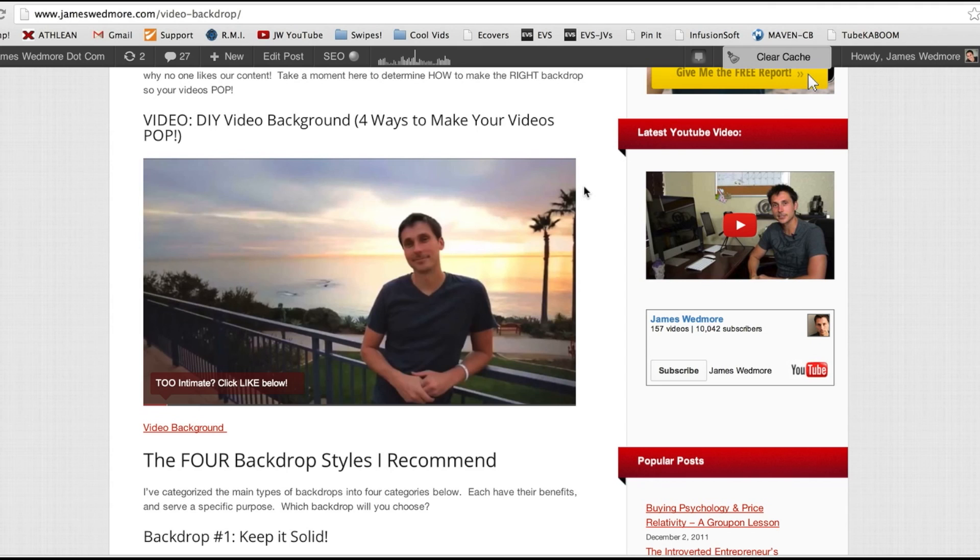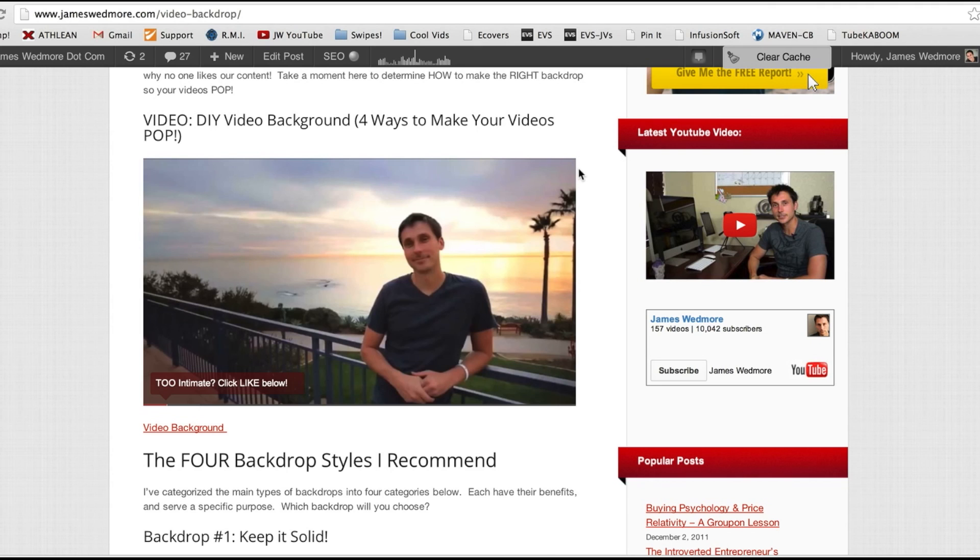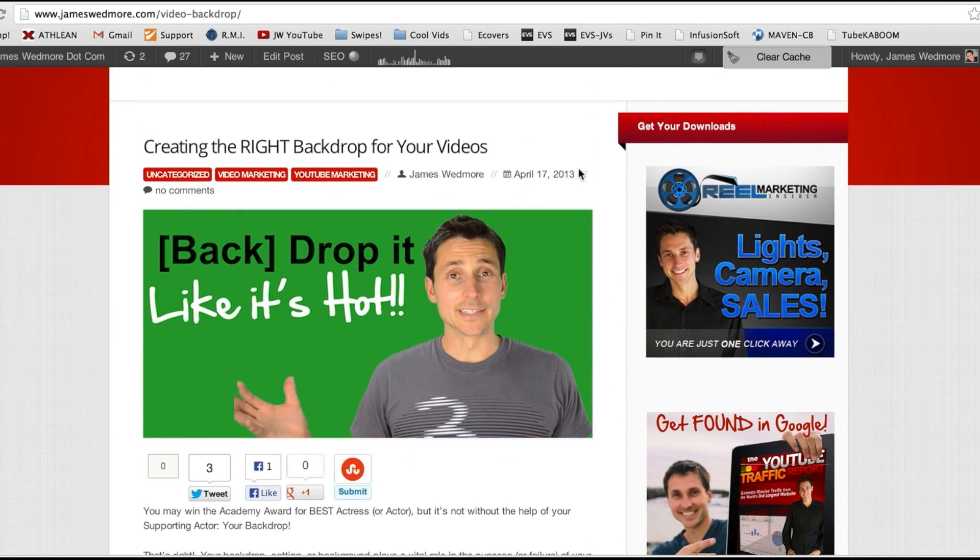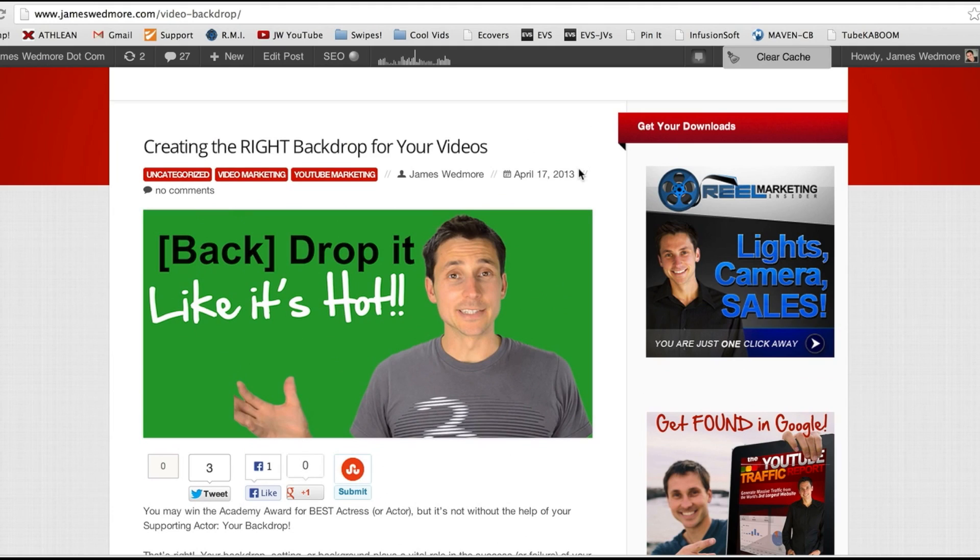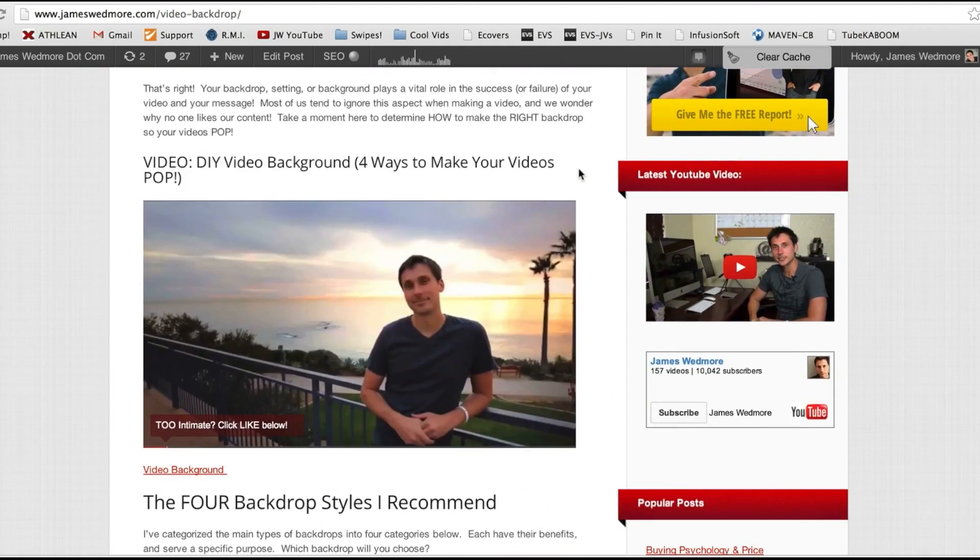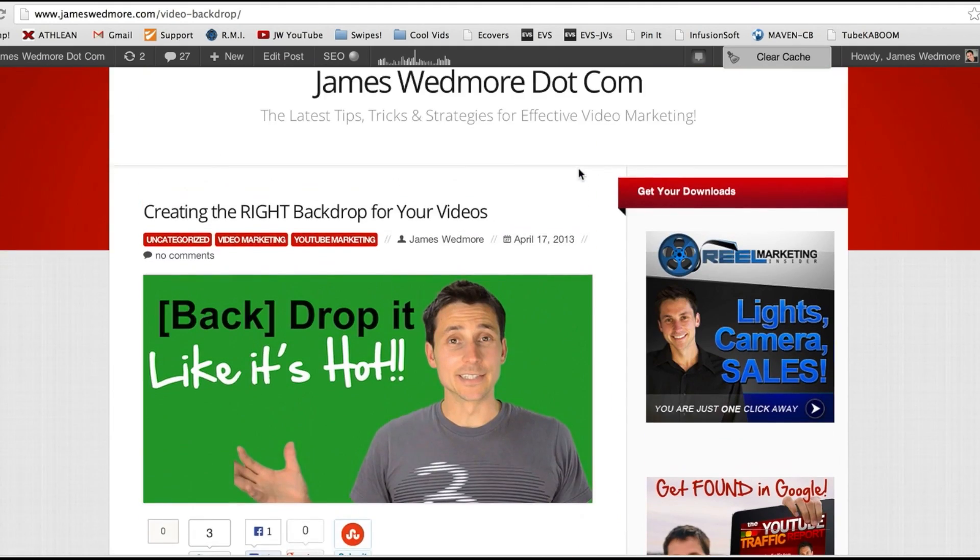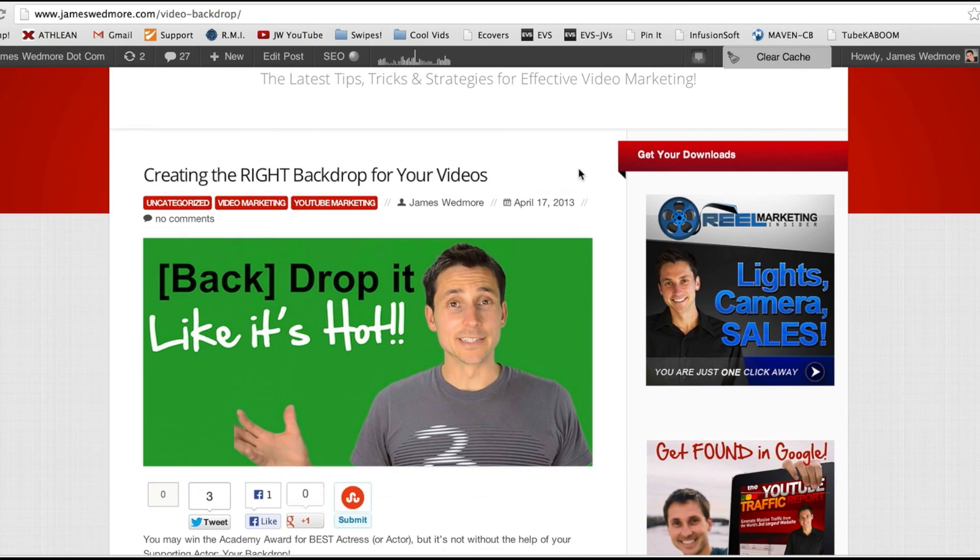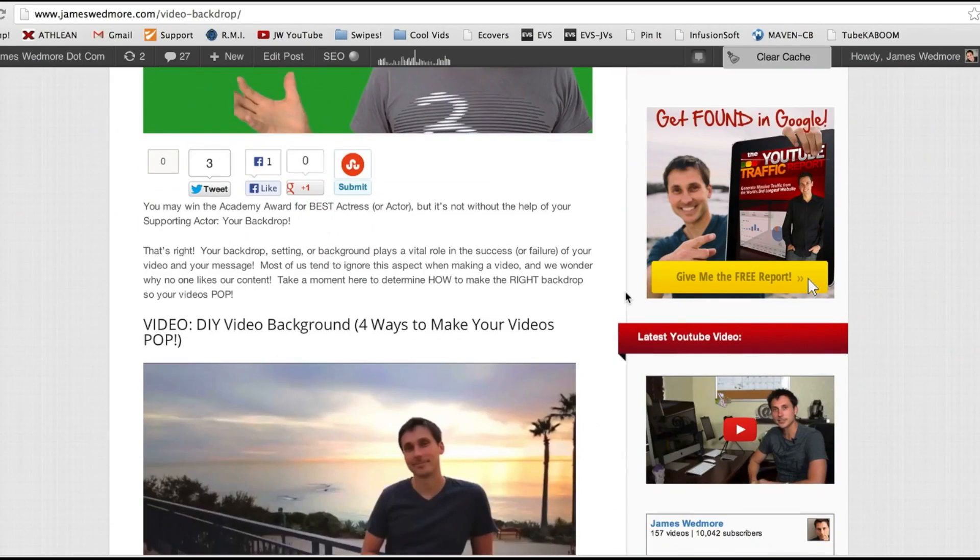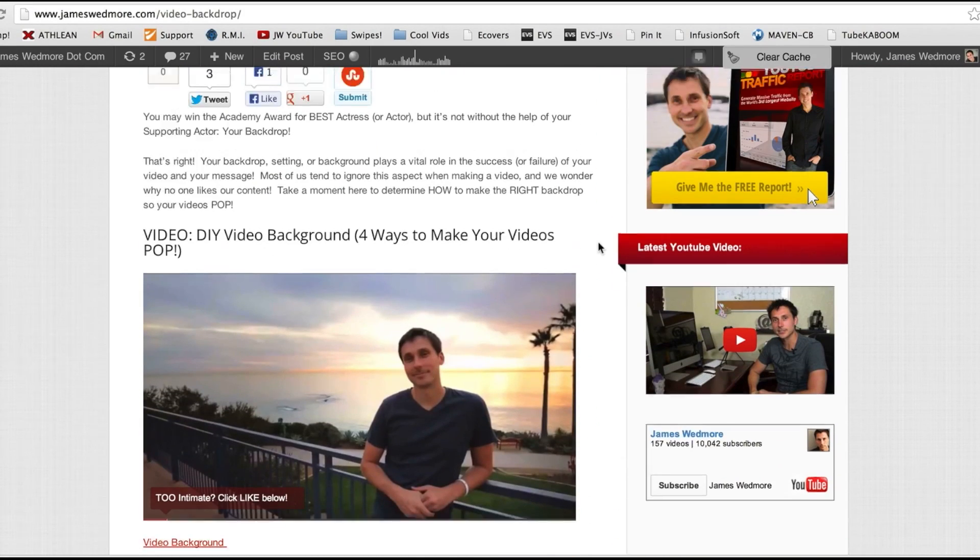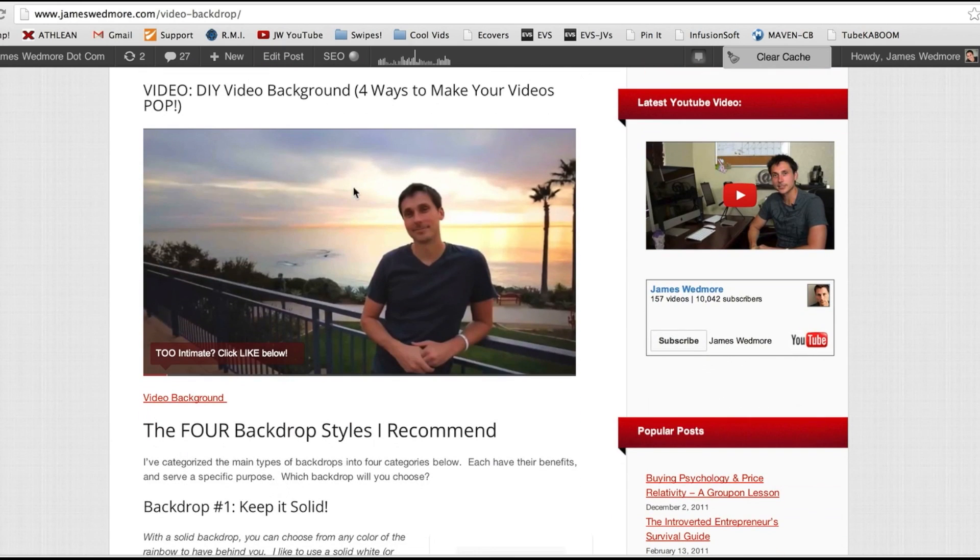Here we are over on my blog and this is a quick demonstration of how it works. I think you're going to start to see more and more sites using this. So I create a blog post about how to create backdrops for your videos and I put a video on there.